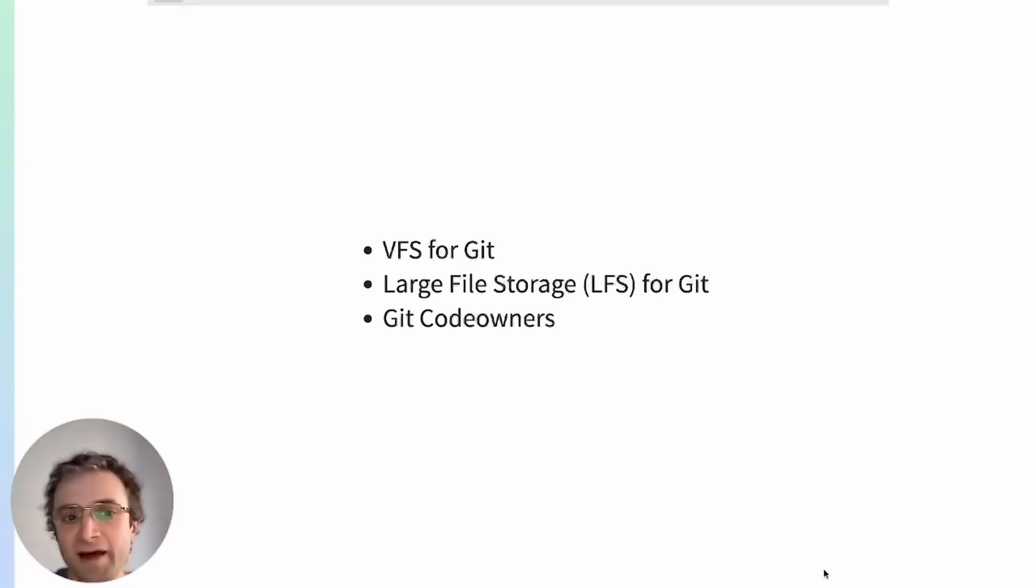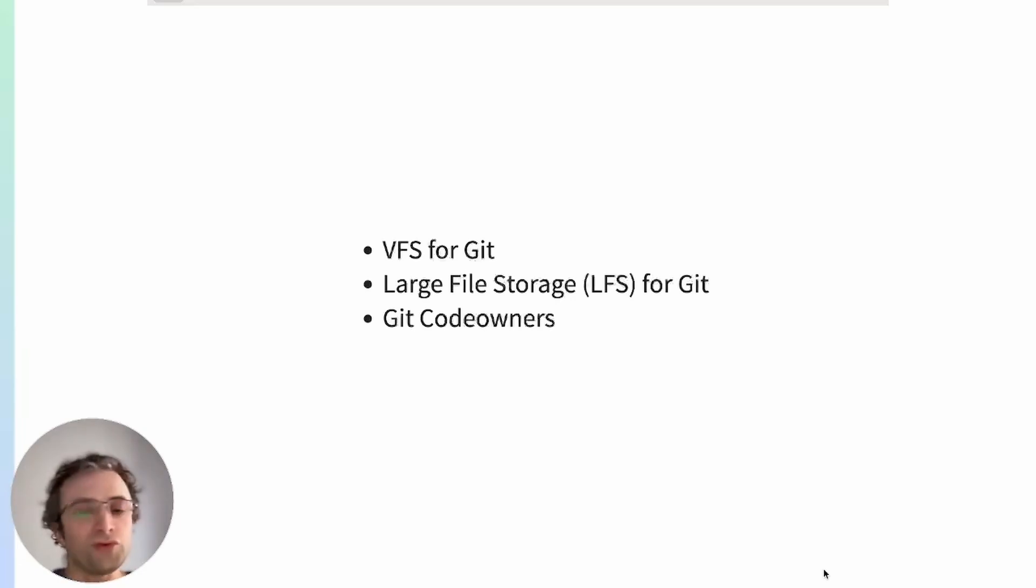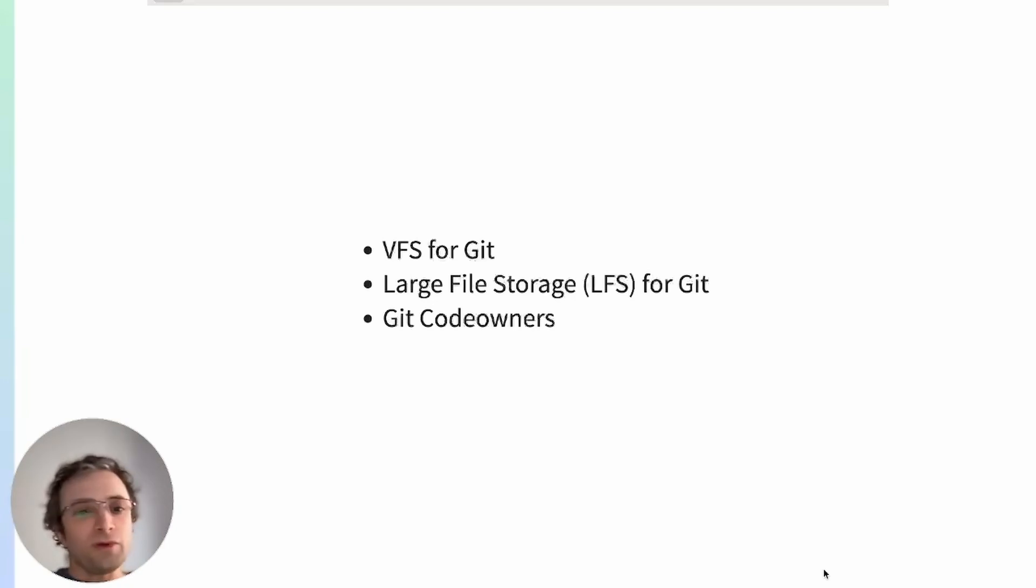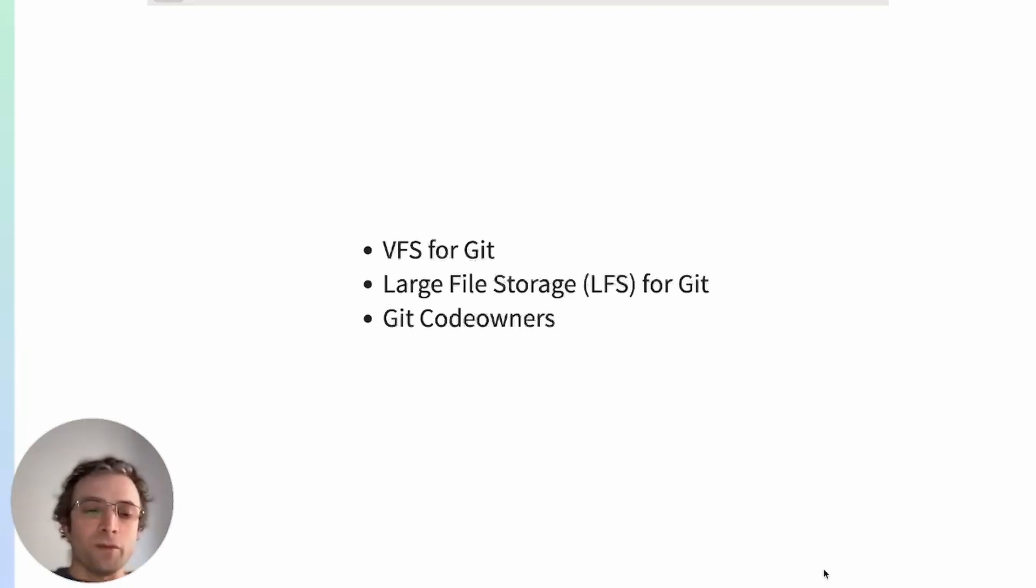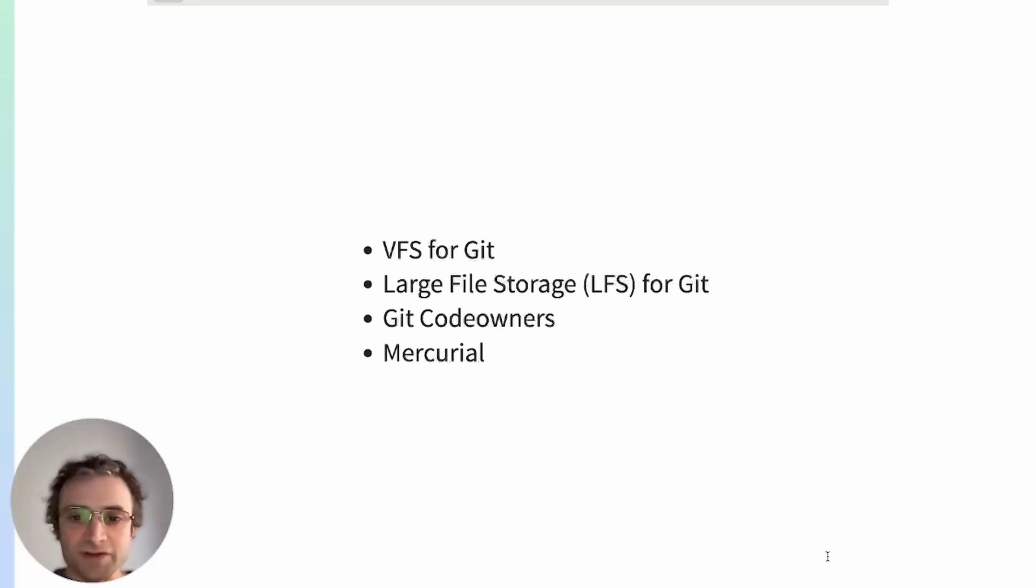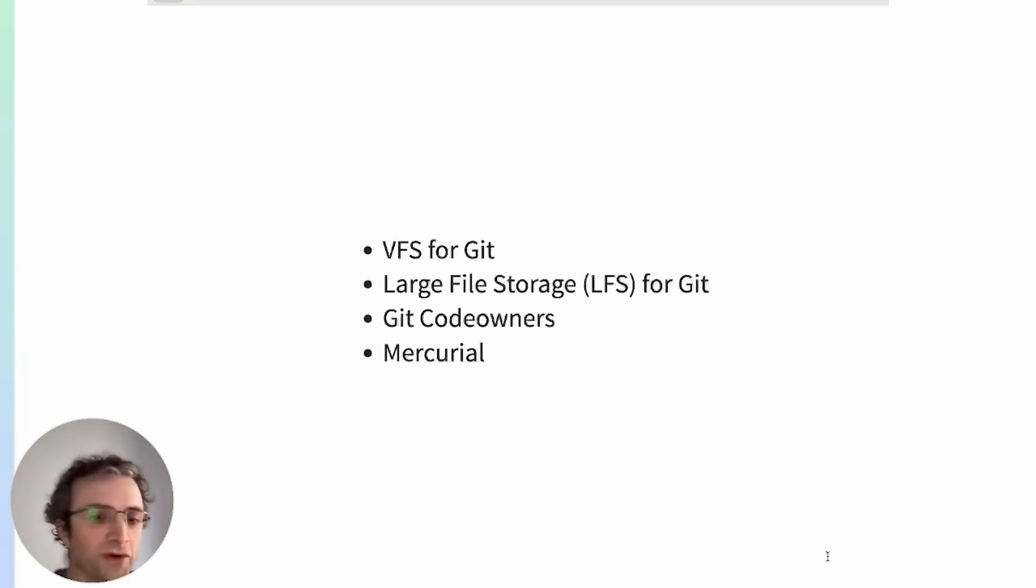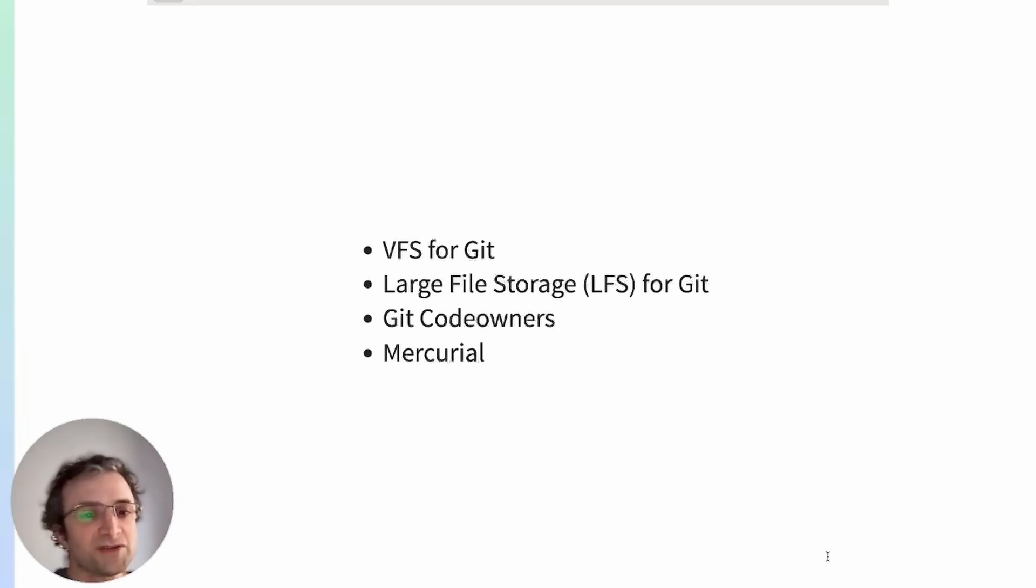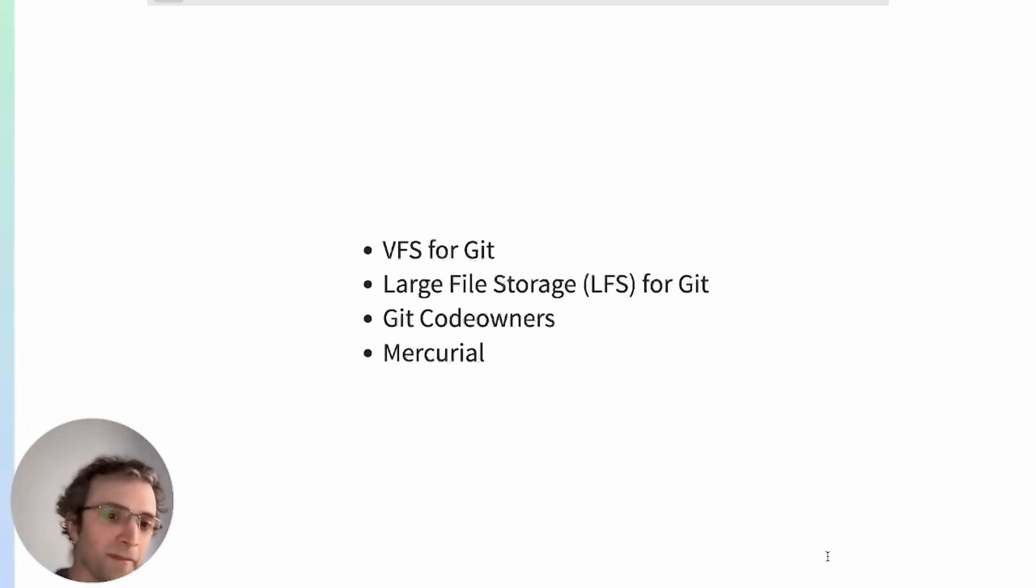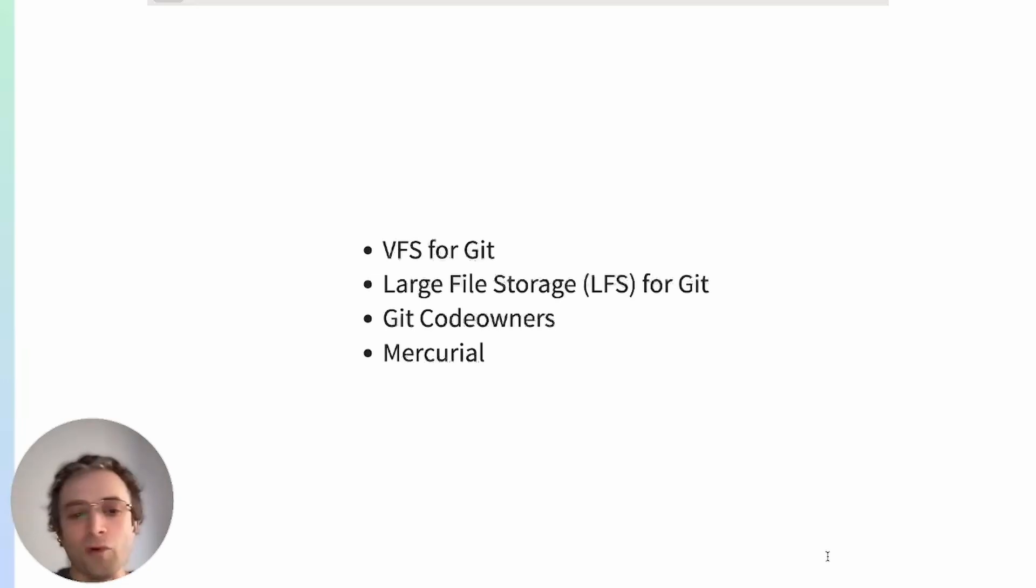Code owners is a feature from GitHub and GitLab that protects files and branches. We define who owns which directories, and the system will not let people outside of that team from changing those files. Finally, Mercurial, this is an alternative to Git. It's a different source control version system. It's being used by Facebook, and they have pushed a few extensions for Mercurial to manage large files and large repositories. So Mercurial may be a good alternative to Git because it has built in more extensions to manage monorepos.